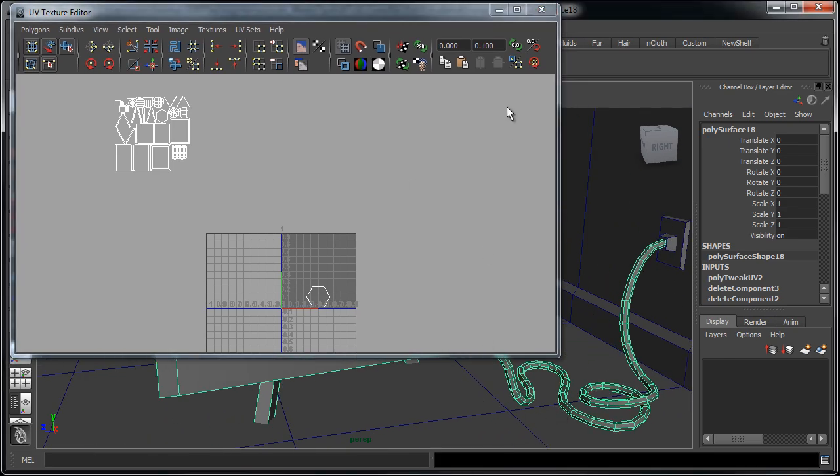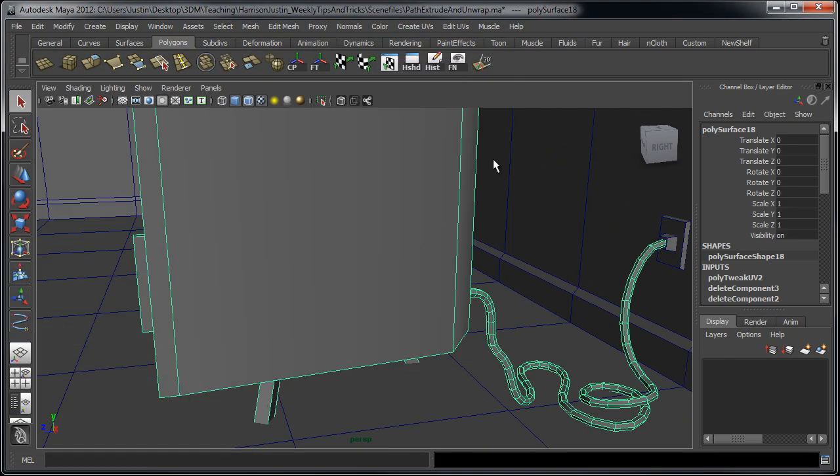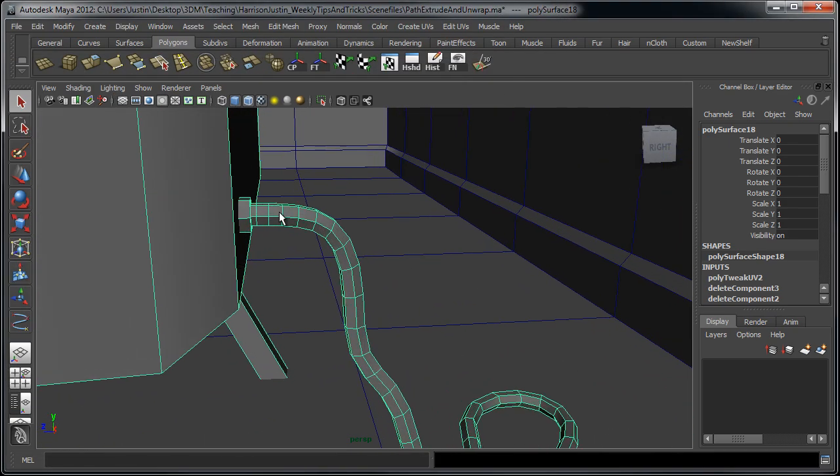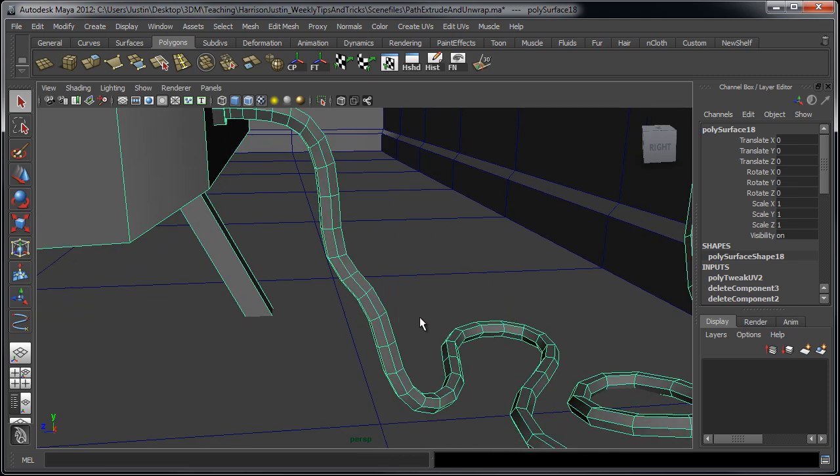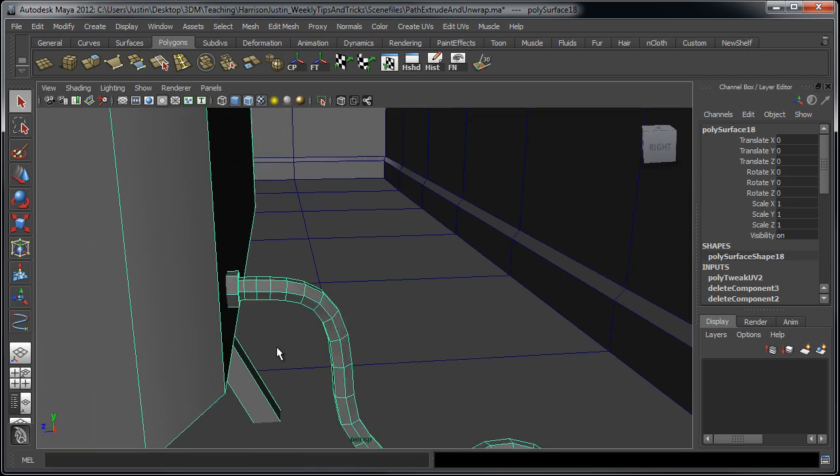So typically what we would do, I'm going to minimize this, but we would try and actually find the mapping modifier that is closest to the object that you're trying to unwrap, which in this case would be a cylinder.